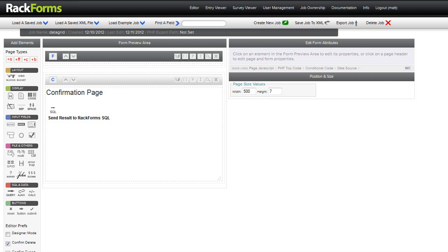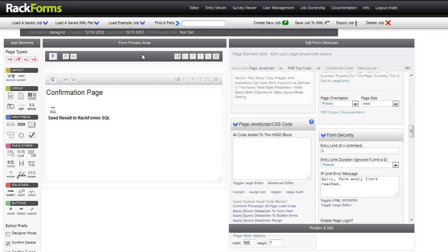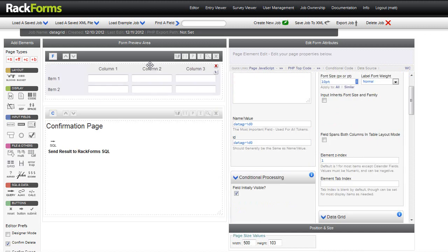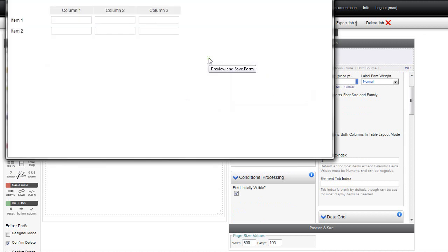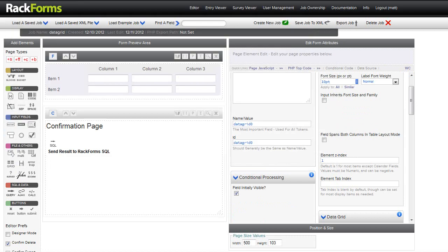Welcome to another Rackforms feature update. This one, as always, I'm really excited about. So this one is the DataGrid module. DataGrid is how we create essentially spreadsheet items, and when we build them they look something like this — text fields in column and row format.